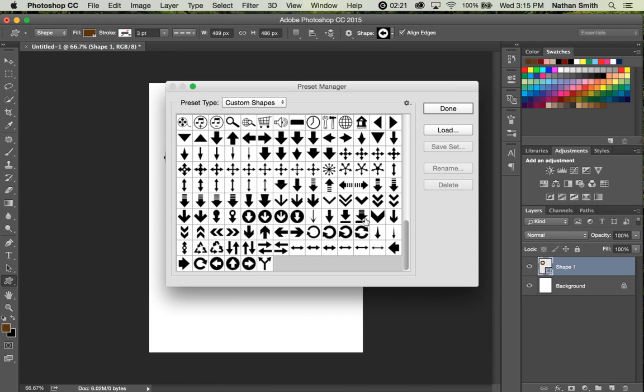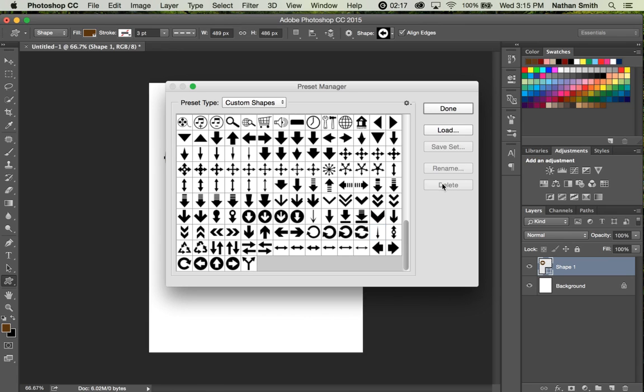I can delete shapes that I don't really want, so if I didn't want that one, I could delete that particular shape. Like in most files and things like that,